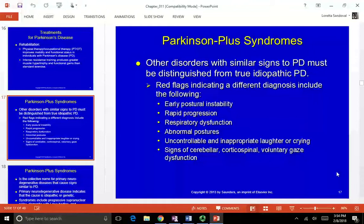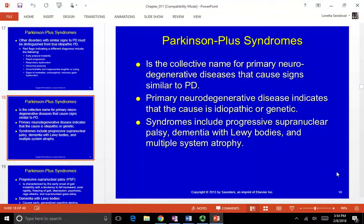Other red flags for Parkinson's Plus include abnormal postures, uncontrollable and inappropriate laughter or crying — affecting other brain areas besides the basal ganglia — and signs of cerebellar, corticospinal, and voluntary gaze dysfunction. Parkinson's Plus is the collective name for primary neurodegenerative diseases that cause signs similar to Parkinson's but have a different etiology, either idiopathic or genetic.